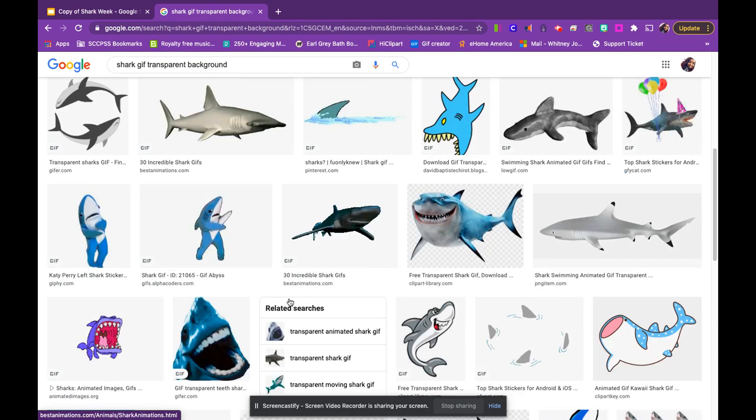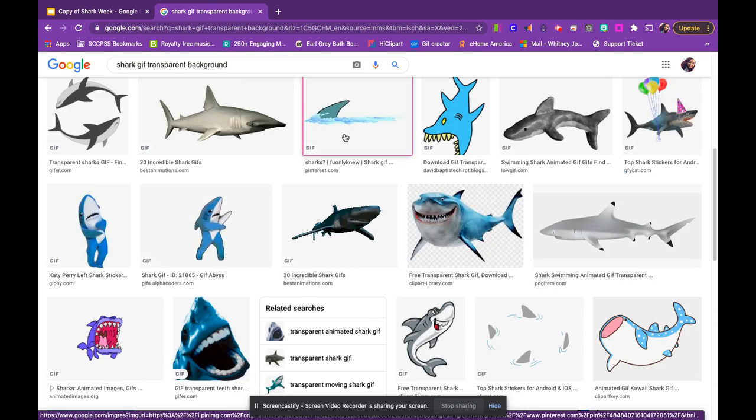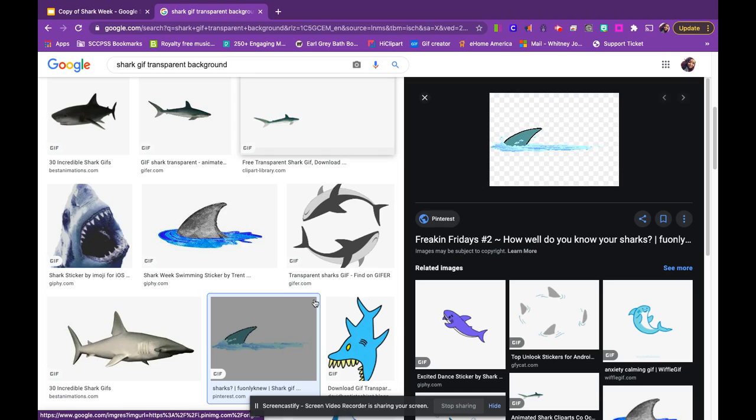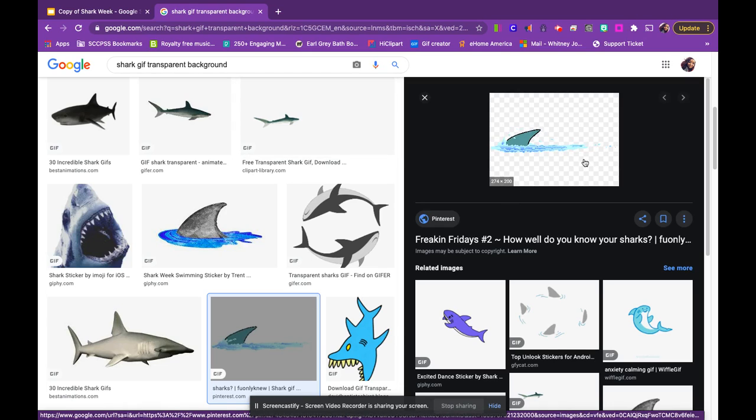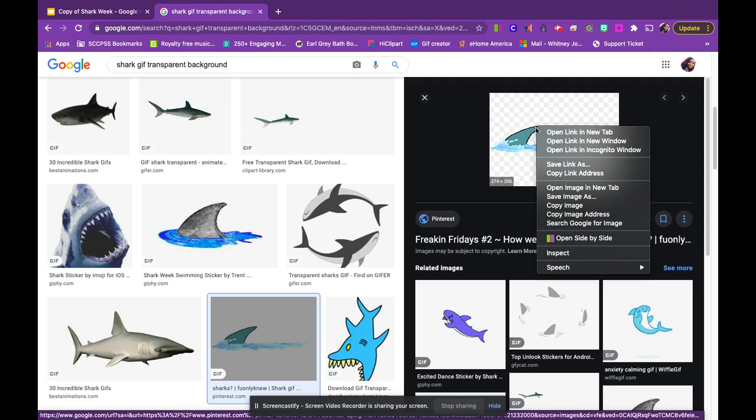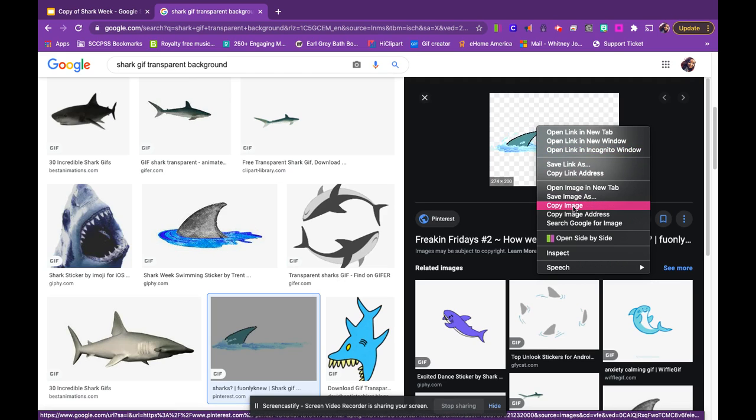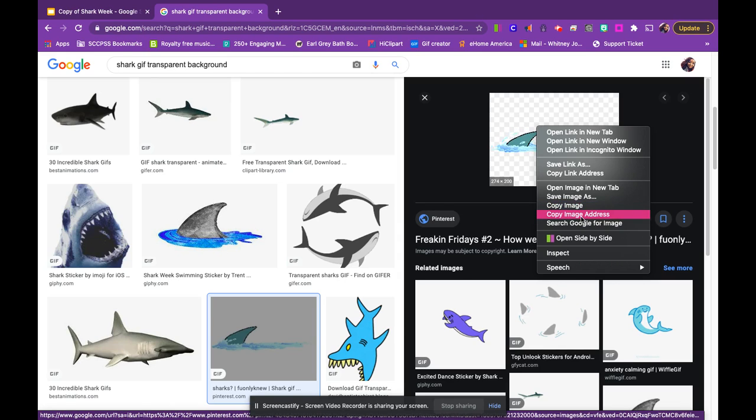I'm going to go back to the one that I want to use. I like that it's moving. I want to add that to my slide. Now to get this, I'm going to right click. Instead of going to copy image and pasting that directly into the slide, I'm going to copy the image address.